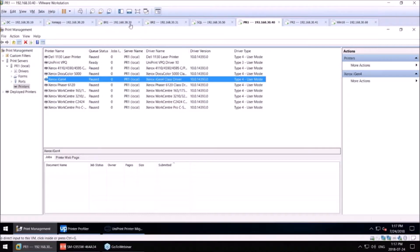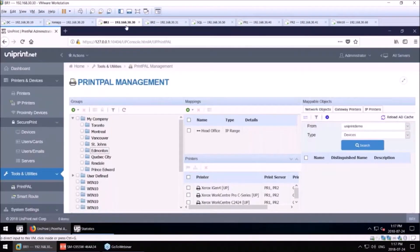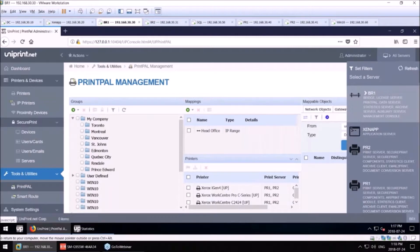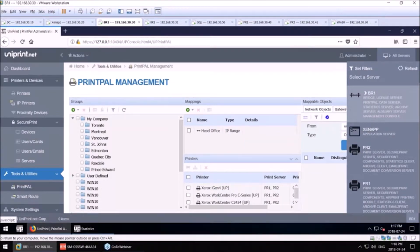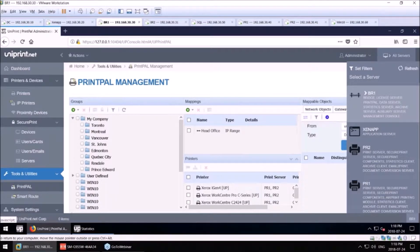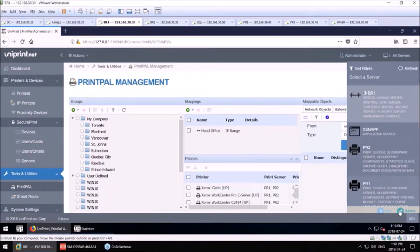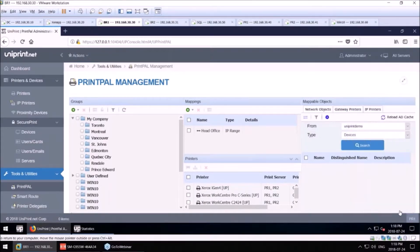So what we've included in our version 10 product is a tool that once the printers are on the primary print server, it will automatically keep the printers on primary print server and a secondary print server in sync. So I'm just going to go ahead and change here to my primary print server.